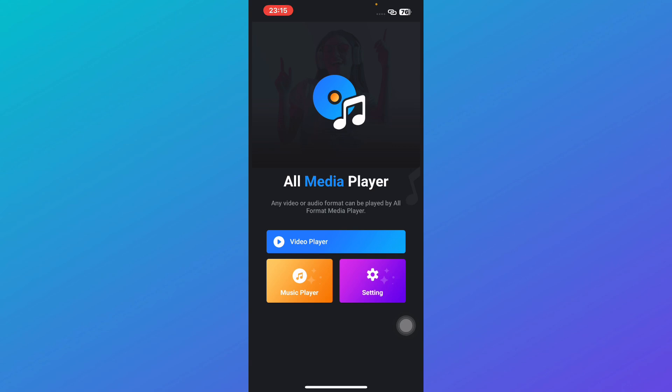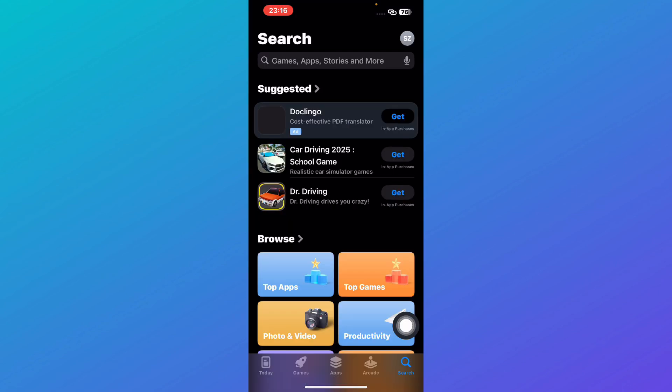In some regions, MX Player even offers online streaming options with a built-in content library. Keep in mind that the free version has ads, but you can upgrade to remove them for a cleaner experience.